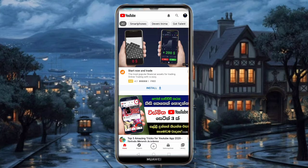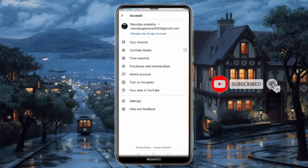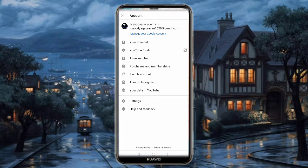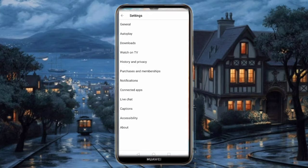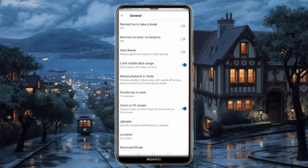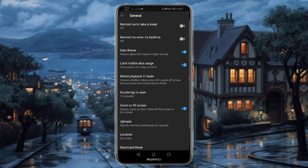I will show you the settings. I will touch the channel. I will show you the settings — we'll use General. We've added Dark. We'll use Dark.